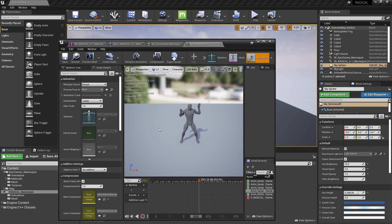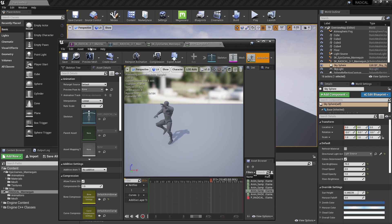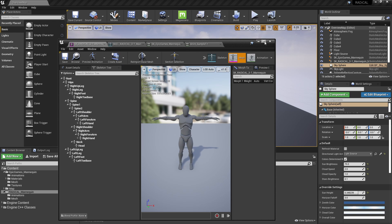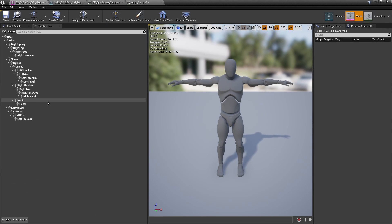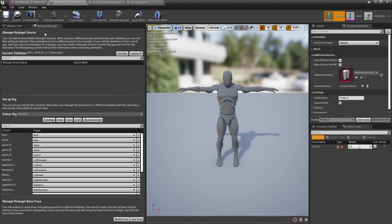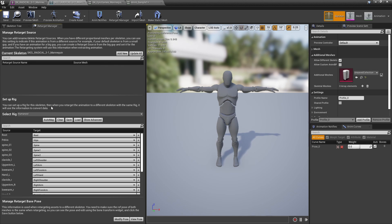And the next step is to set up our skeletons for retargeting. So we're going to go to the Radical skeleton first and click on the Retargeting Manager here, and in the bottom section you'll see a humanoid rig. That's what we'll want.